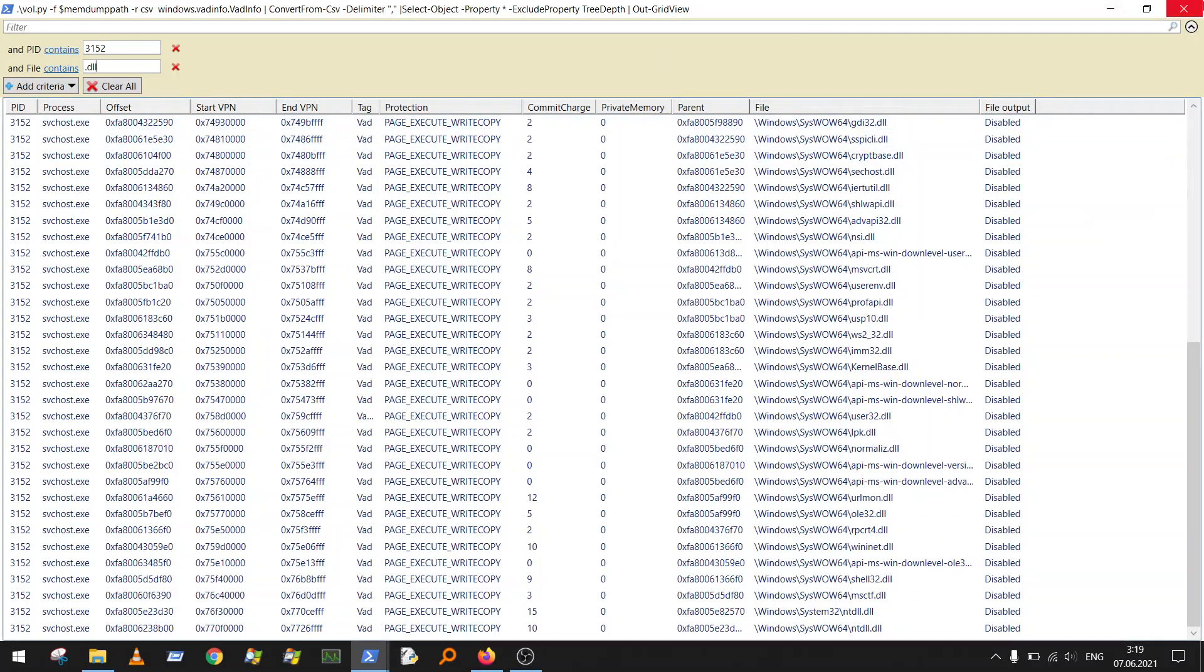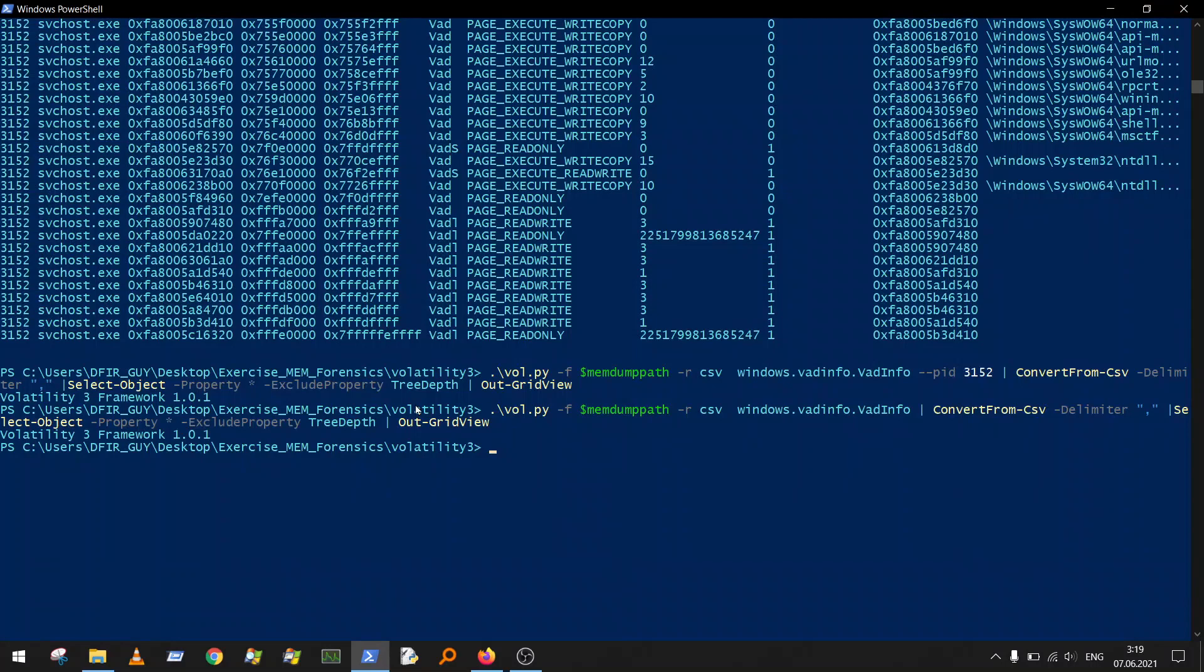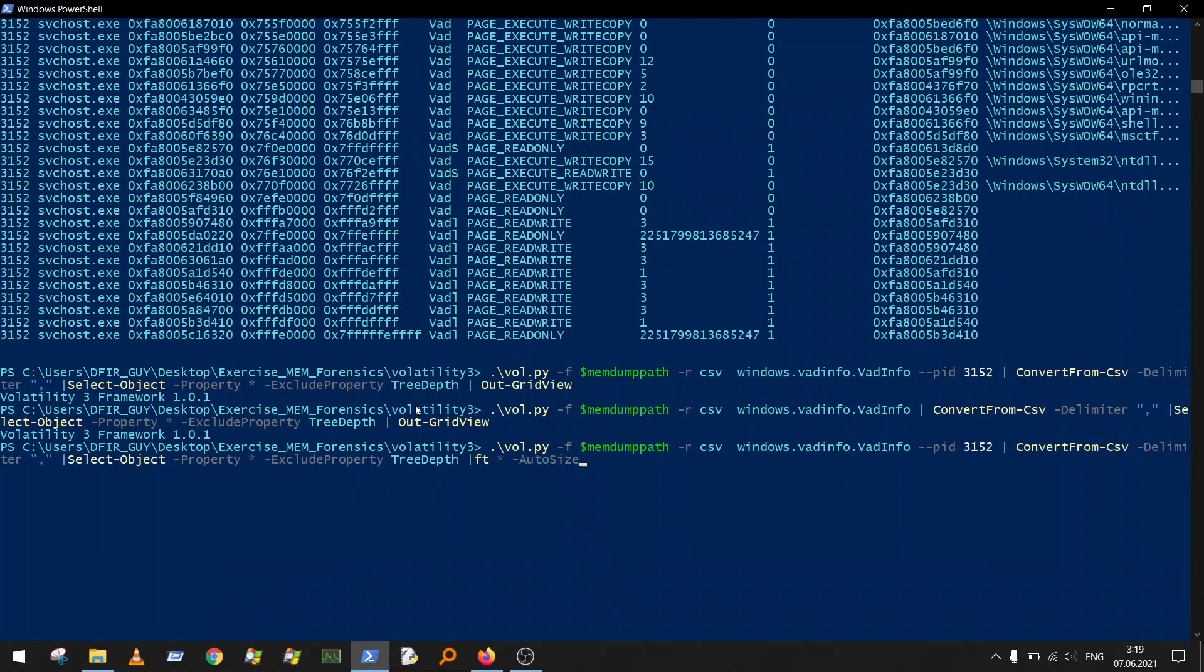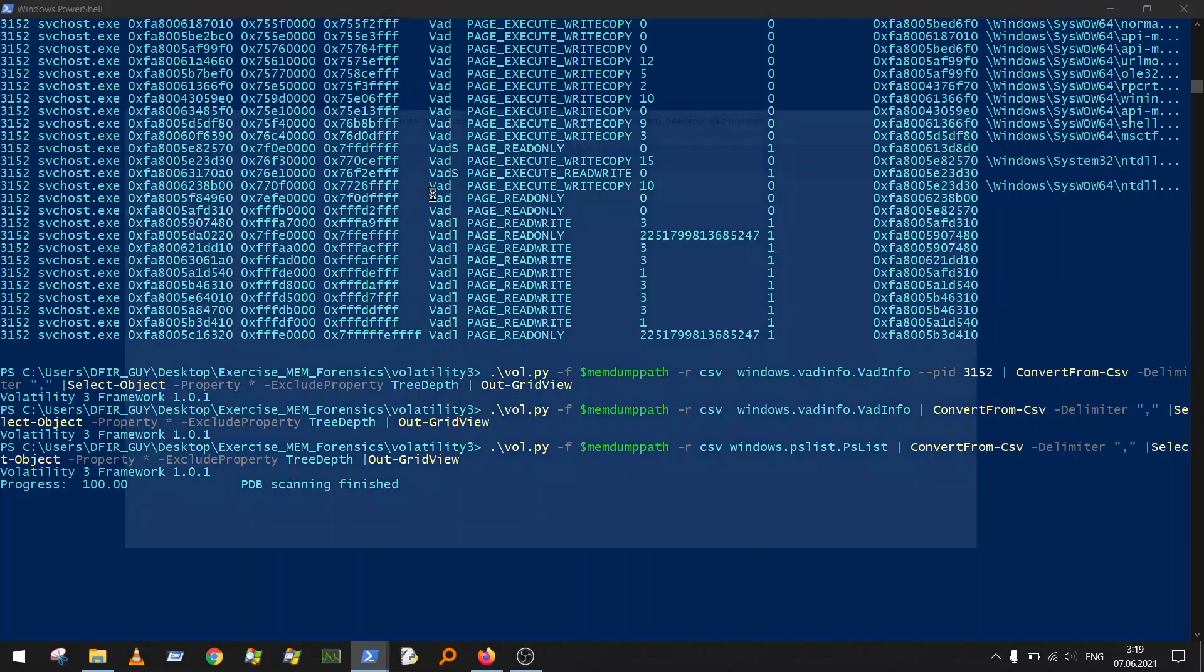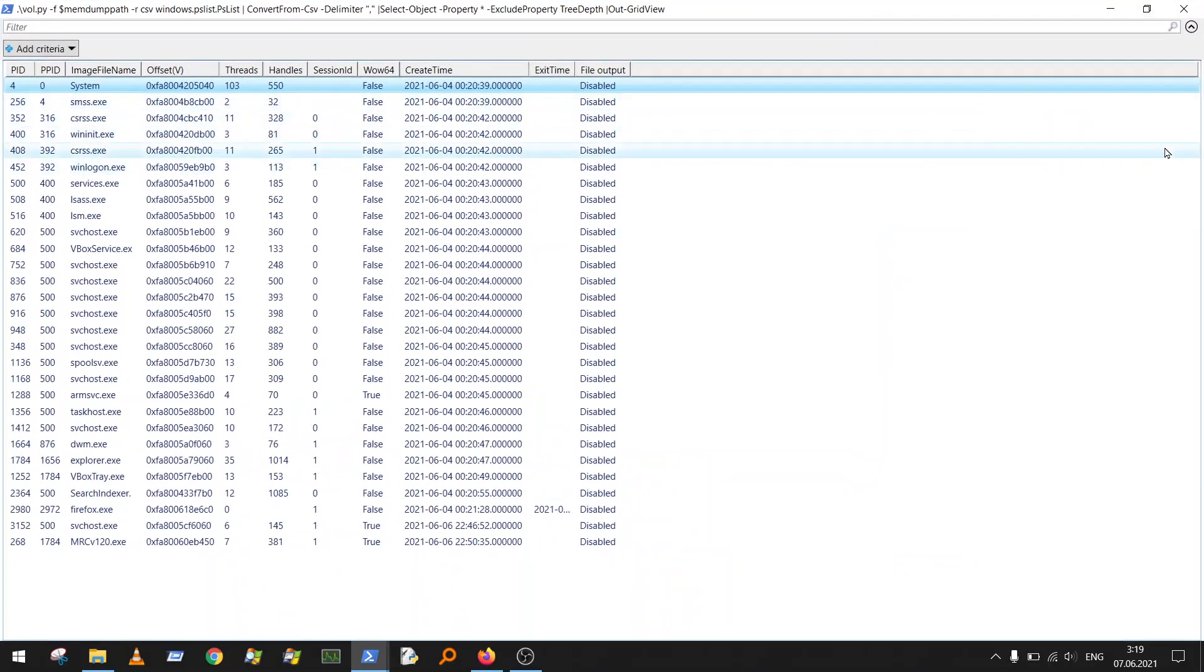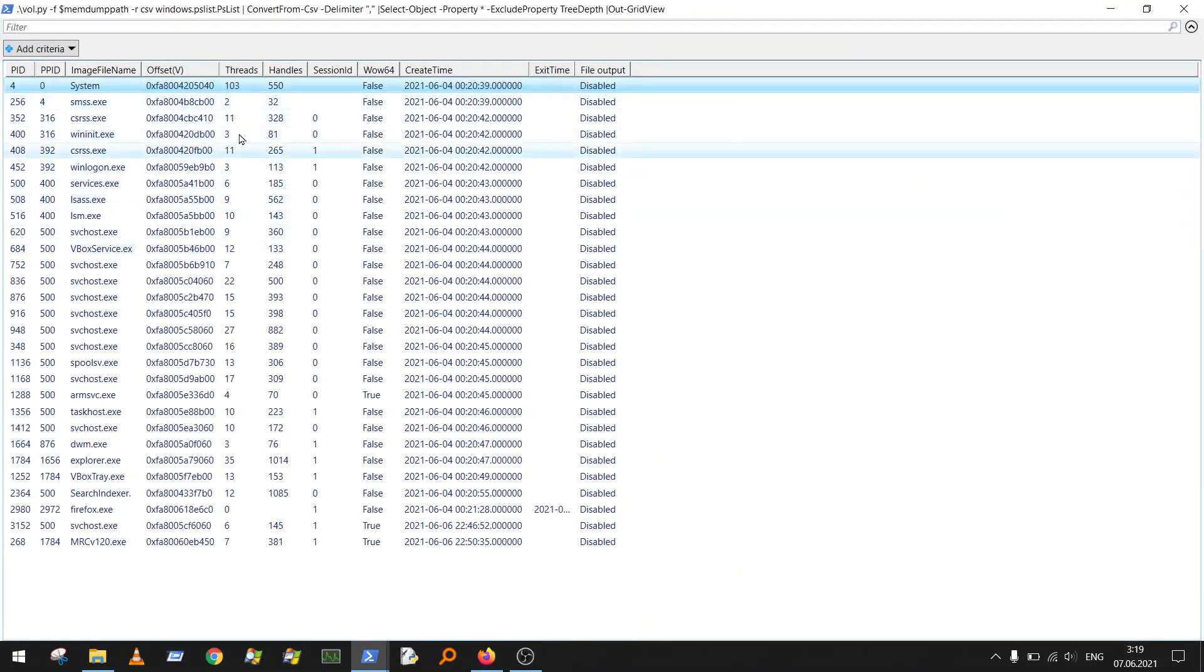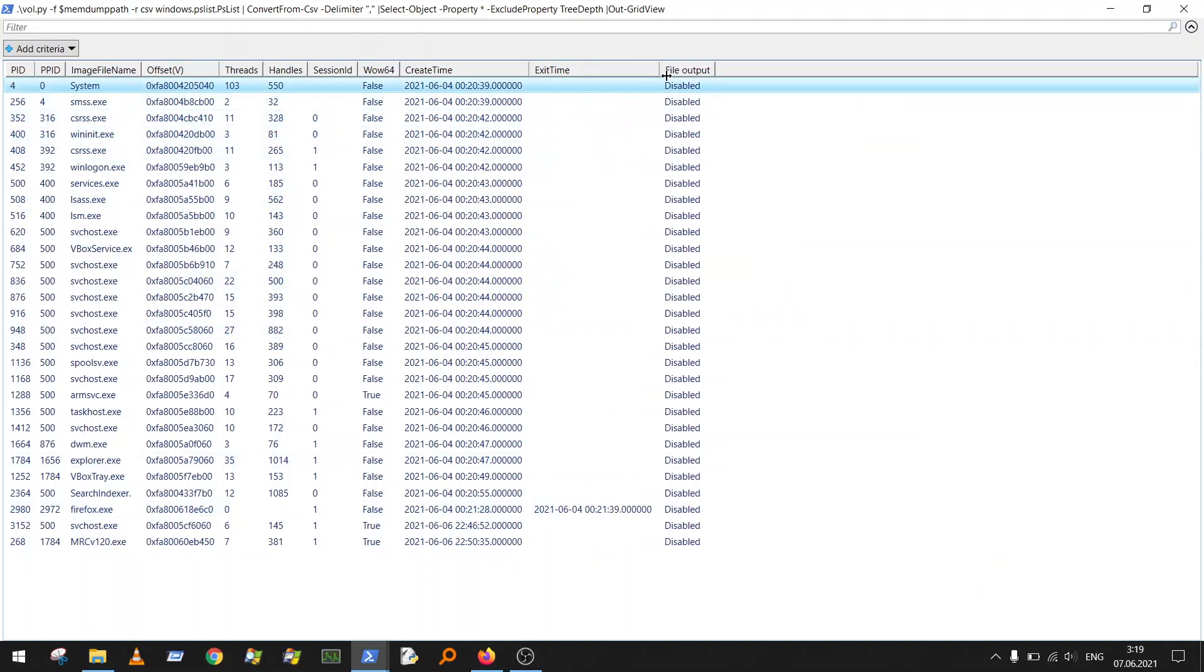You can basically do the same for the process list as I already showed you. Here is the PS list, but if you specify only Out-GridView, what you got here is something better. It's not as needed because it's a virtual machine, so there are not many processes. But if you do it for Windows 10, you will really appreciate it.